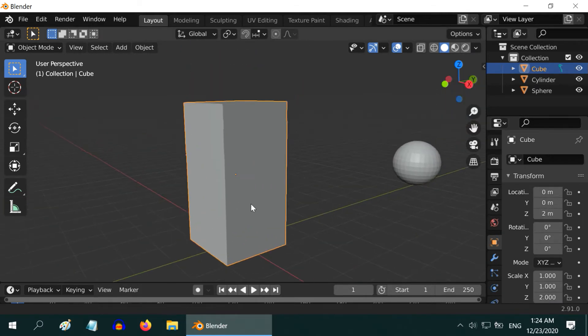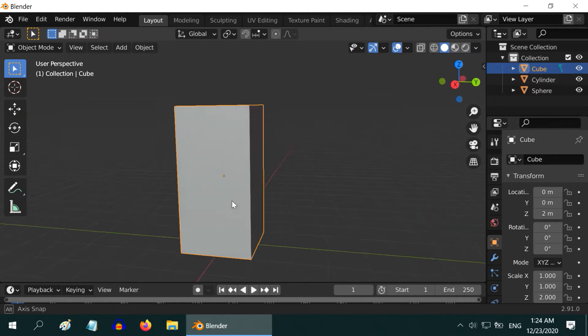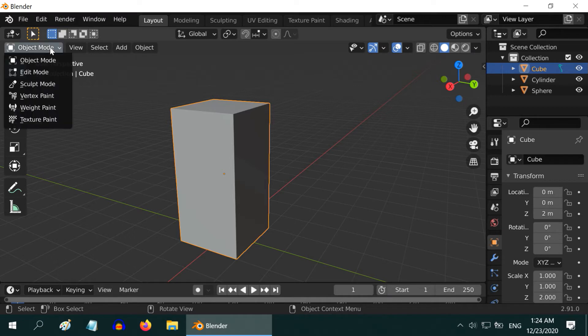Okay, now in order to edit this object's geometry, we need to go into the Edit Mode. For that, select the Edit Mode from this little drop-down option.